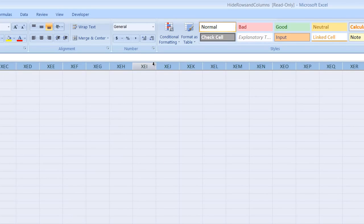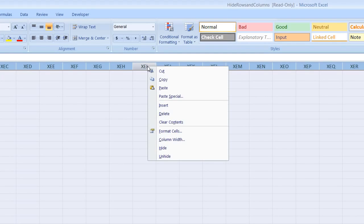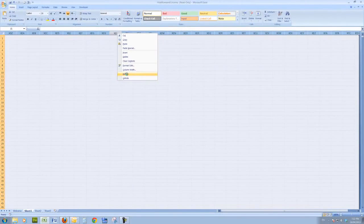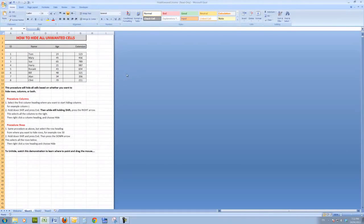And that selects all of the column headings. Now what I need to do is right-click on one of the selected column headings and choose Hide, and it does exactly what I told it to do.